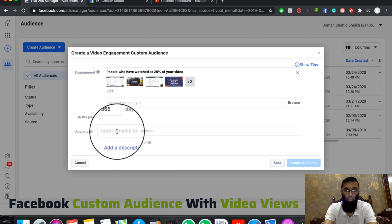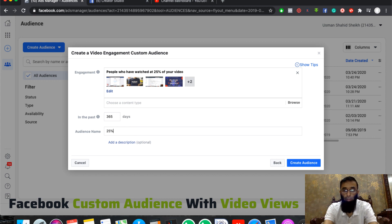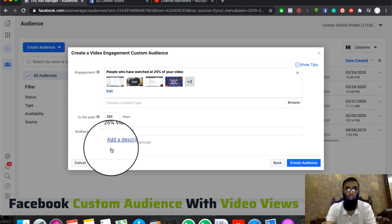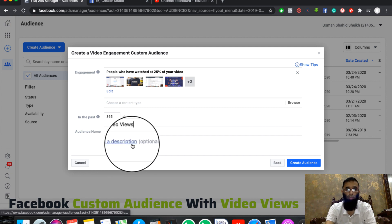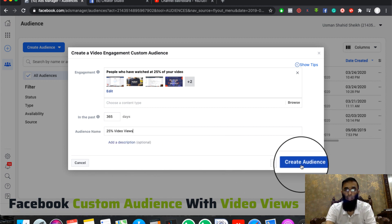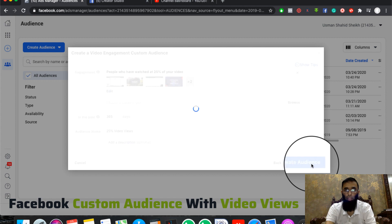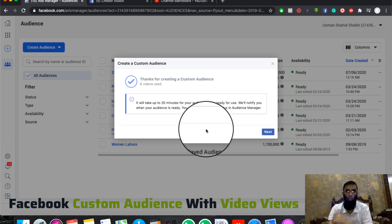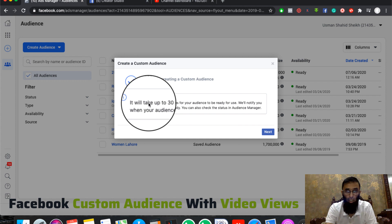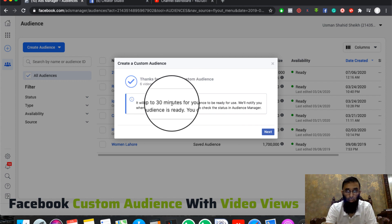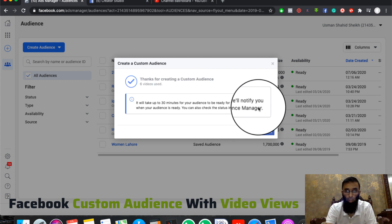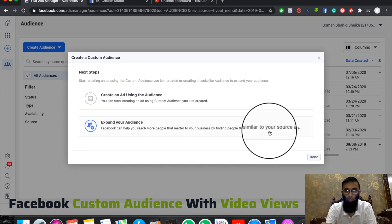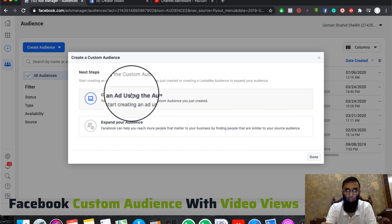Then you can give your audience a name. I would like to name it '25% Video Views.' You can also add a video description if you want. Then click on the button to create your audience. After clicking the button, your audience is ready.